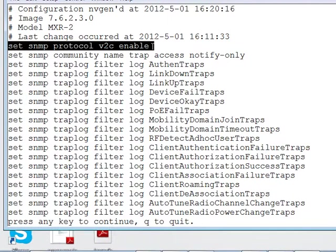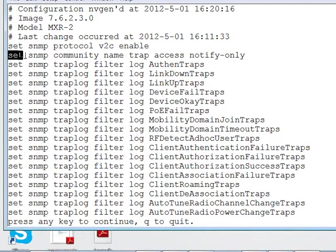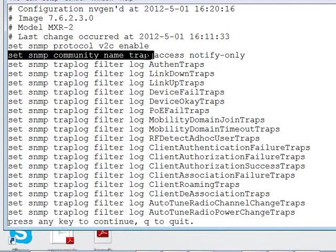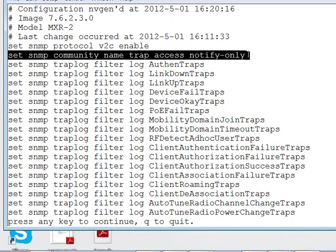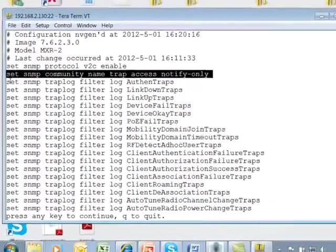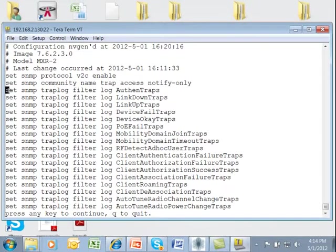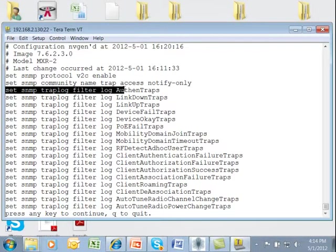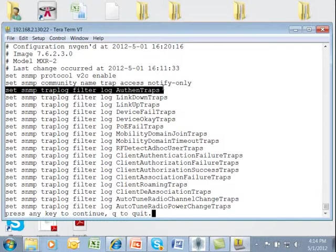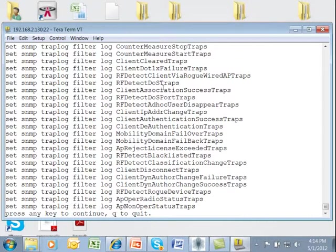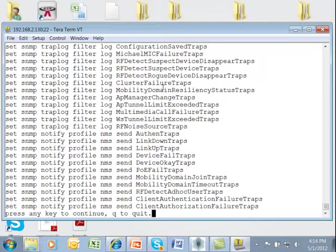The first you'll see set SNMP protocol V2C enable. The next important one that you'll see is setting up the community string named trap access notify only. Then you'll see a set of commands that are setting up the trap log filter and the different types of trap log filters that we've enabled. You'll see several pages of those.